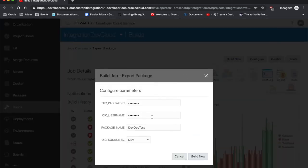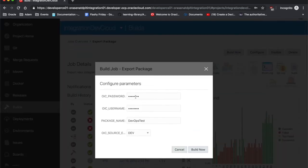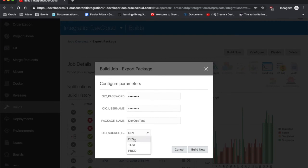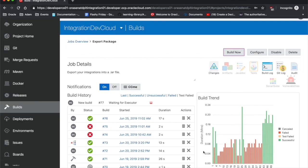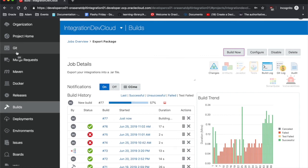What I'm going to be doing is I'm just going to be doing this build now, and we can see some of those parameters pop up with username and password. This is the package I want to be pulling, and I want to be pulling it from development. Here it says OIC source environment. I should hit this build now. And in just a second, after this executor finishes, we will see that within my repository that we have the devops test package.